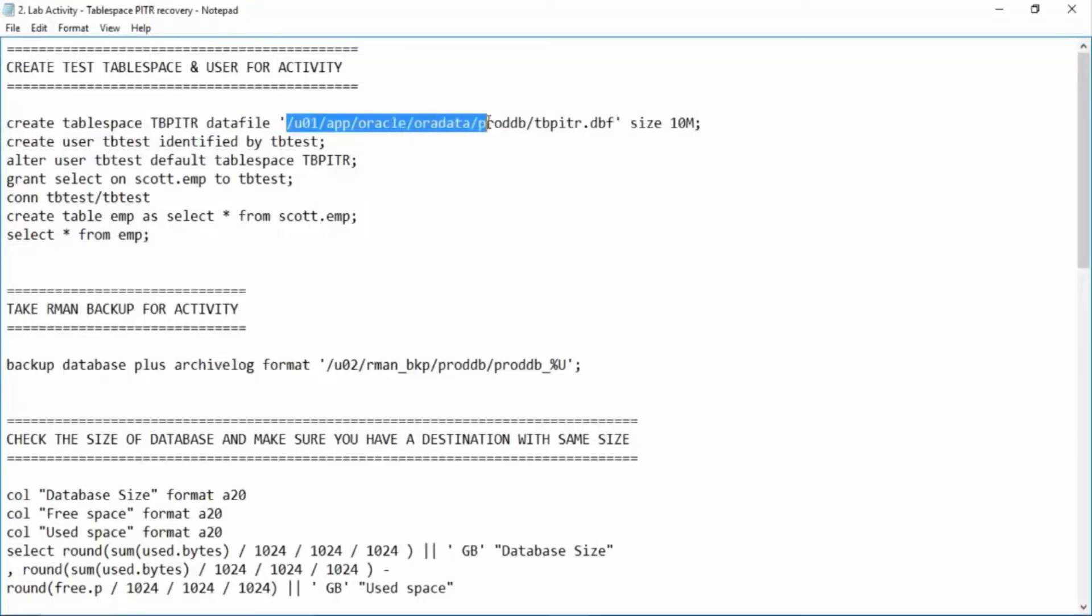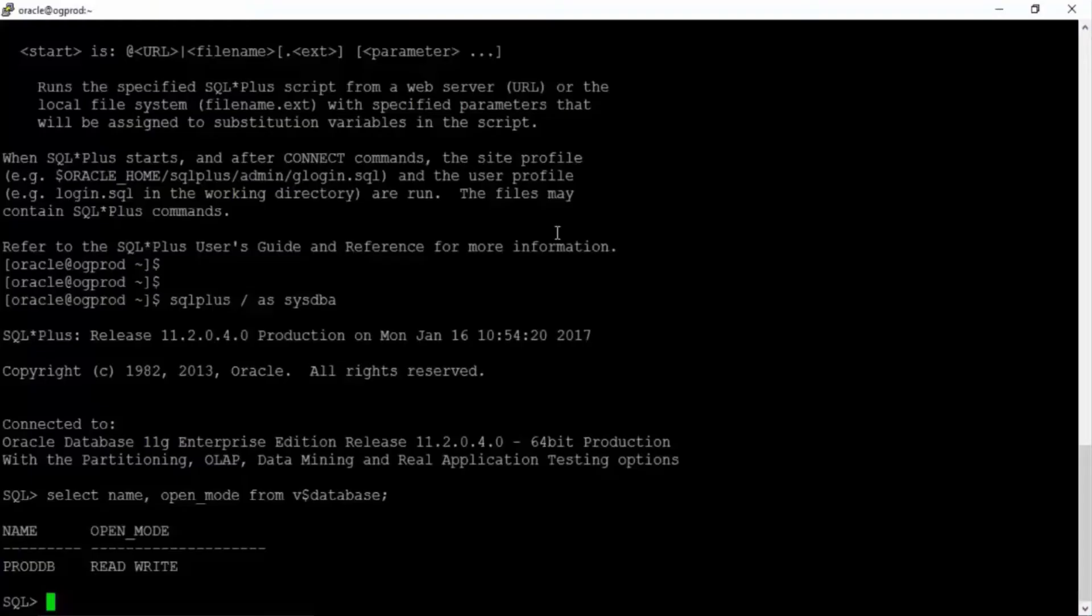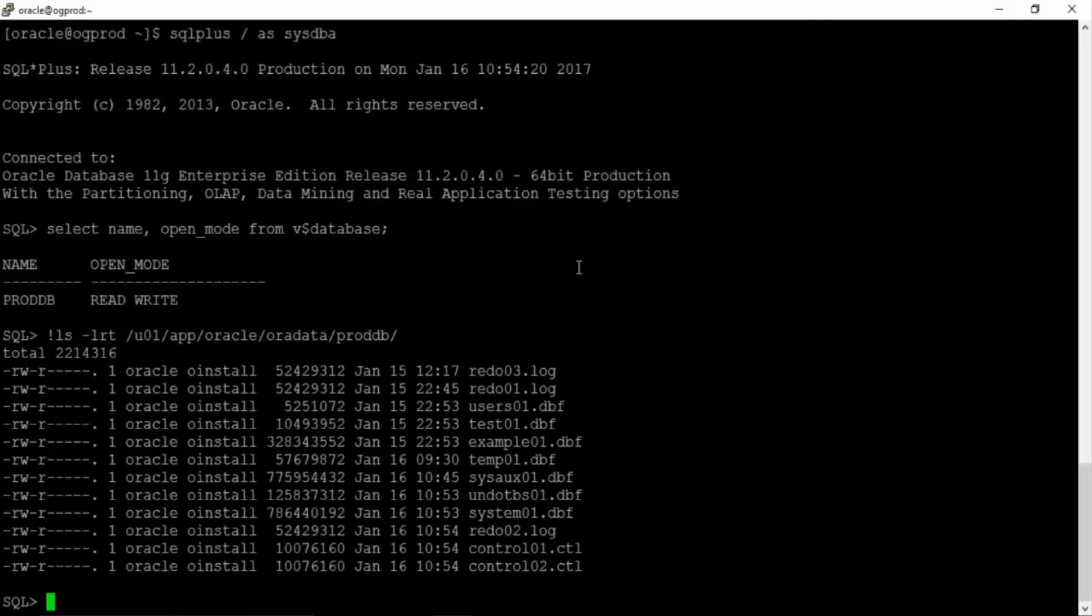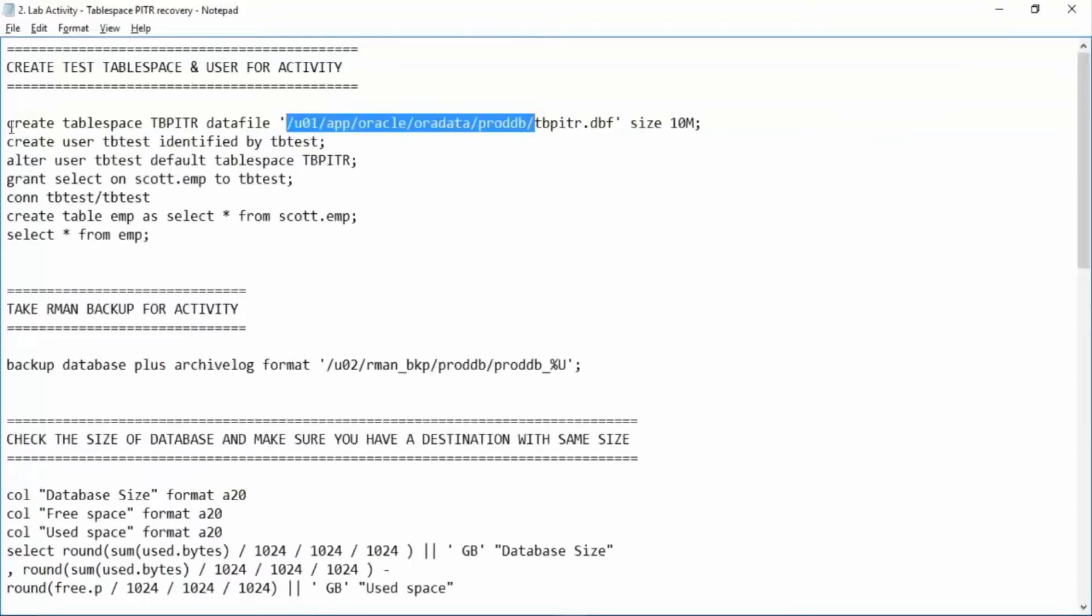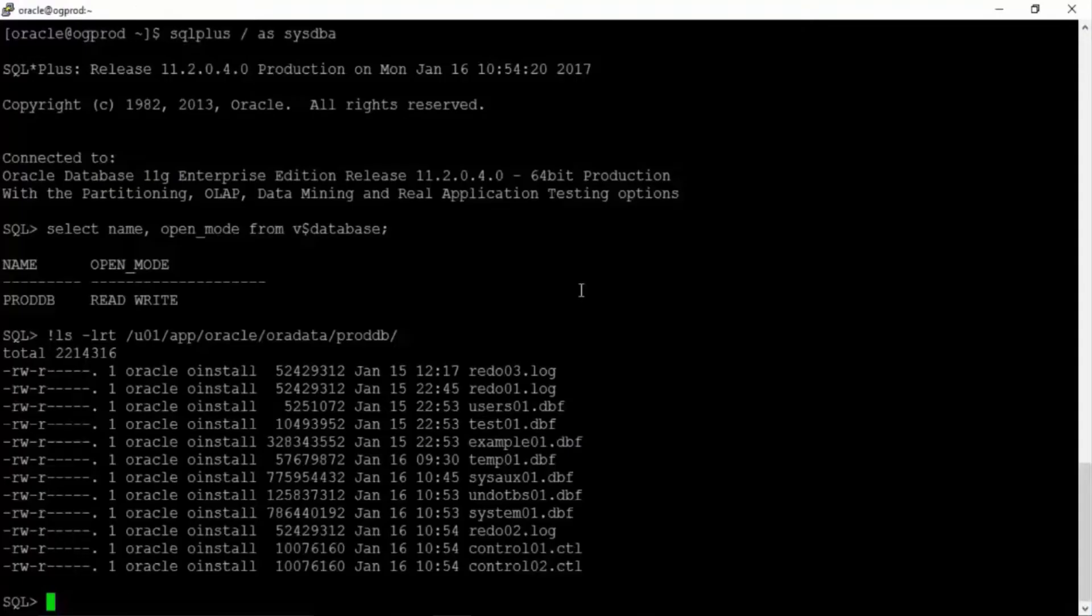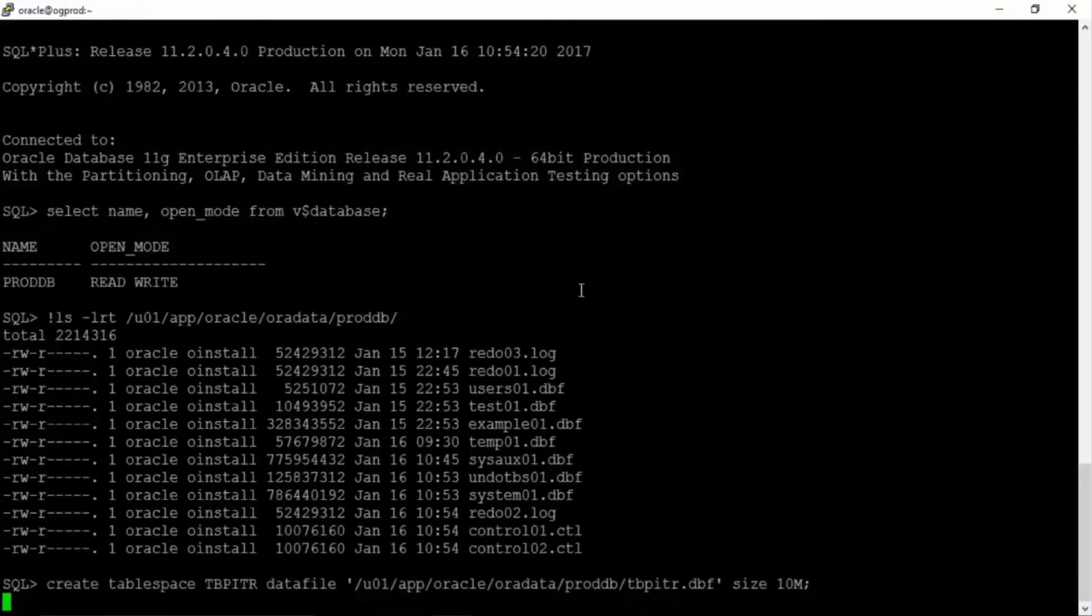First of all, check if this location exists or not. Okay, ls -lrt. Yes, so this location exists. All our data files are already there. I'm creating this tablespace.